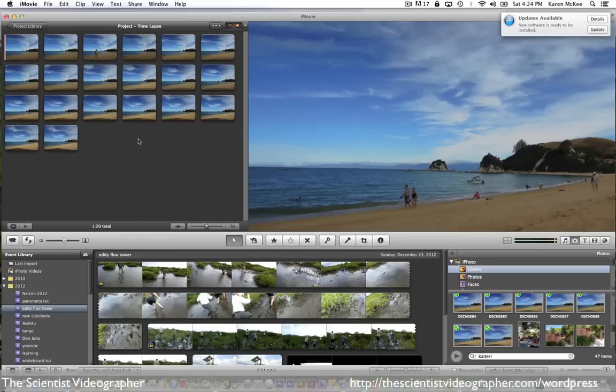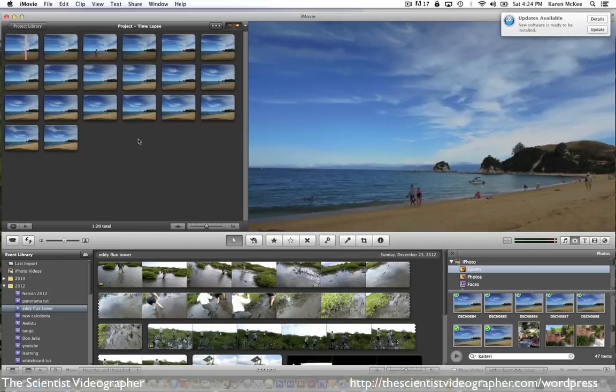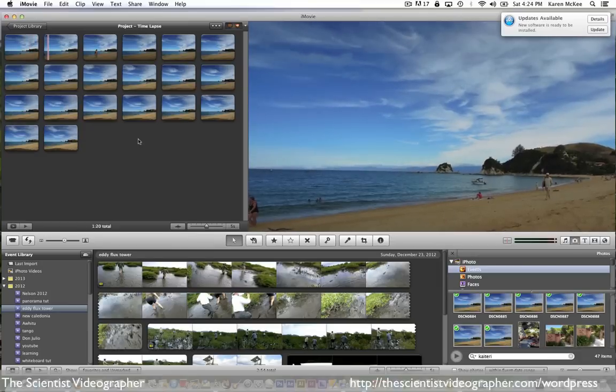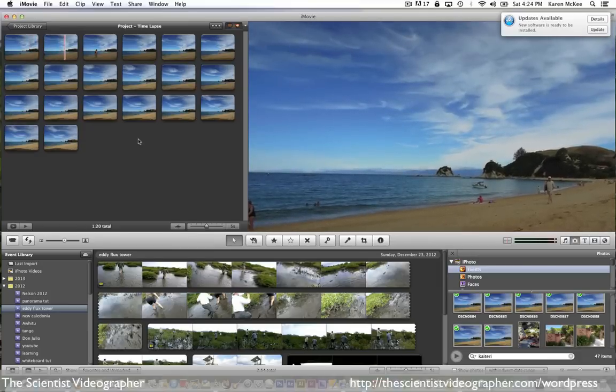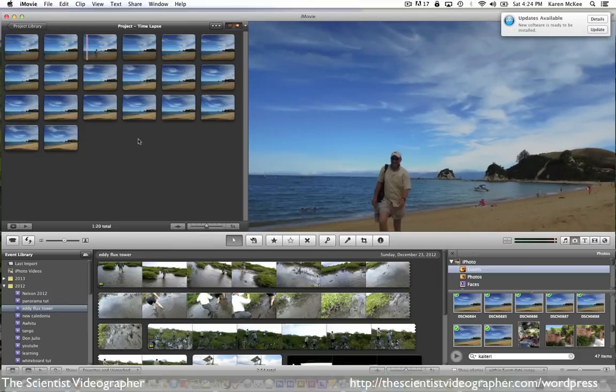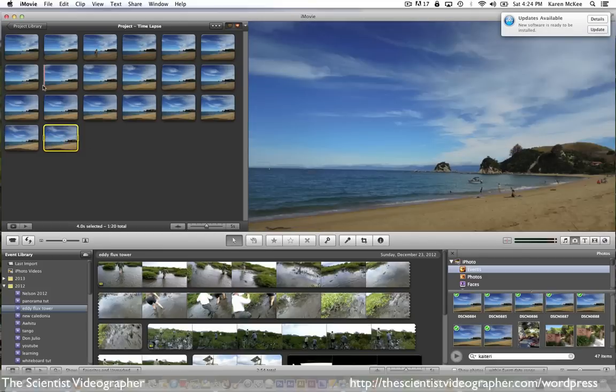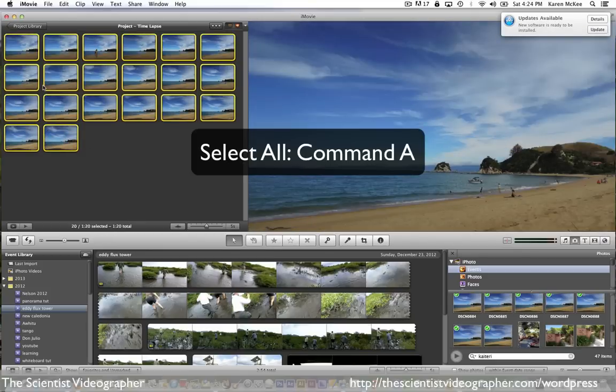Next, we have to make some adjustments. iMovie automatically gives each image a duration of 4 seconds, which is too long. Also, it automatically adds a Ken Burns effect to each one, which we do not want. So first select all images using command A.